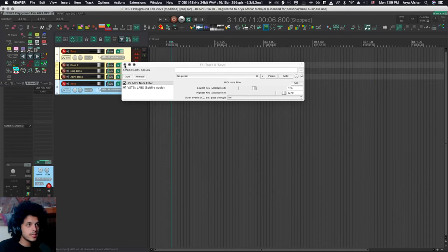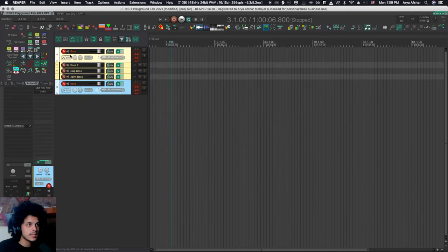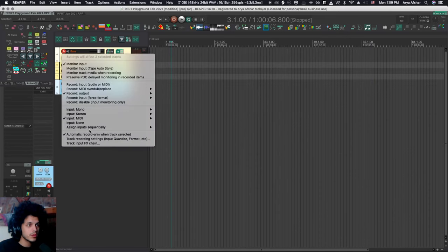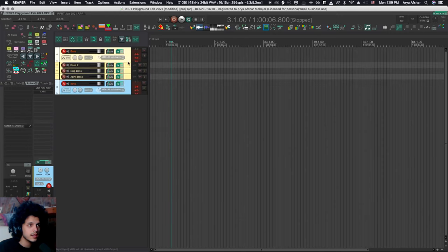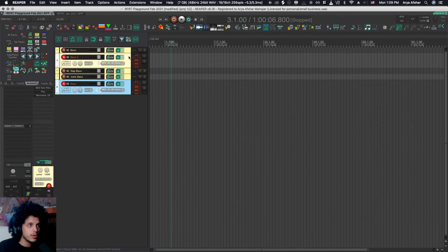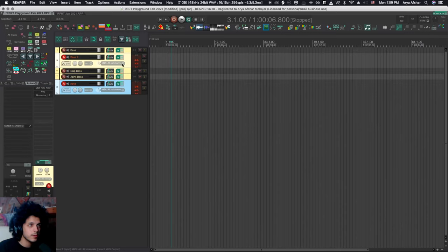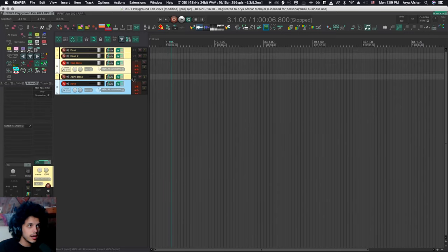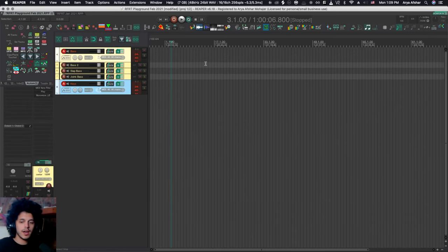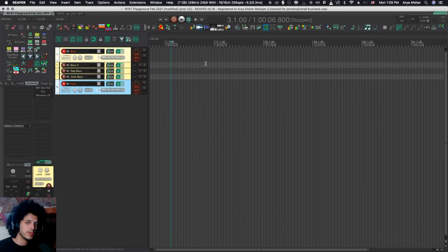And now I basically select both tracks, and I have the record arm set to automatic record arm when track selected. So this is good if I want to hot swap. So if I want to mid-performance, for example, select another bass, then I can do that. So right now, I can play both of them together.